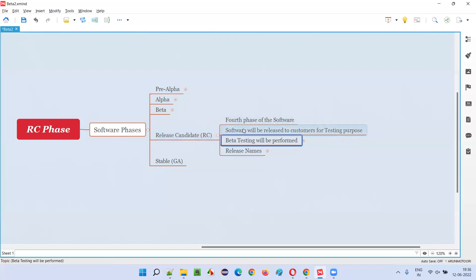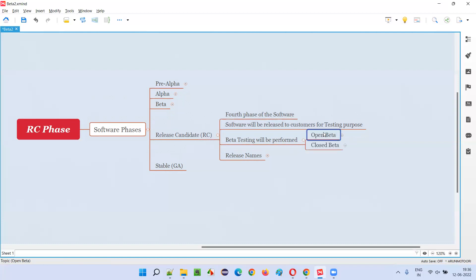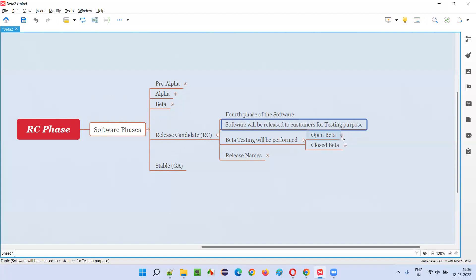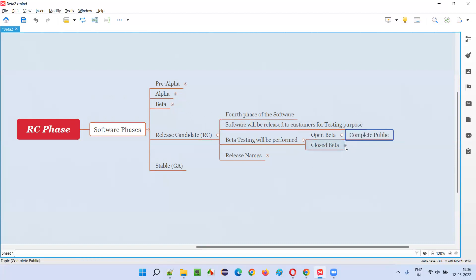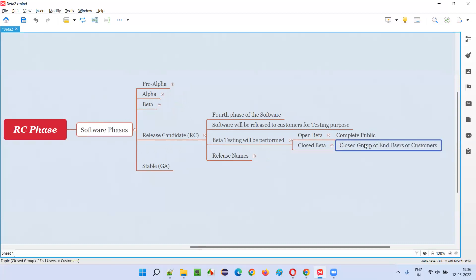The company will decide to do this release in two formats — either open beta release or closed beta release. In open beta release, the software will be released to the complete public. But in closed beta, the software will be released only to a closed or limited group of end users or customers, and indirect testing will be done and feedback will be collected.